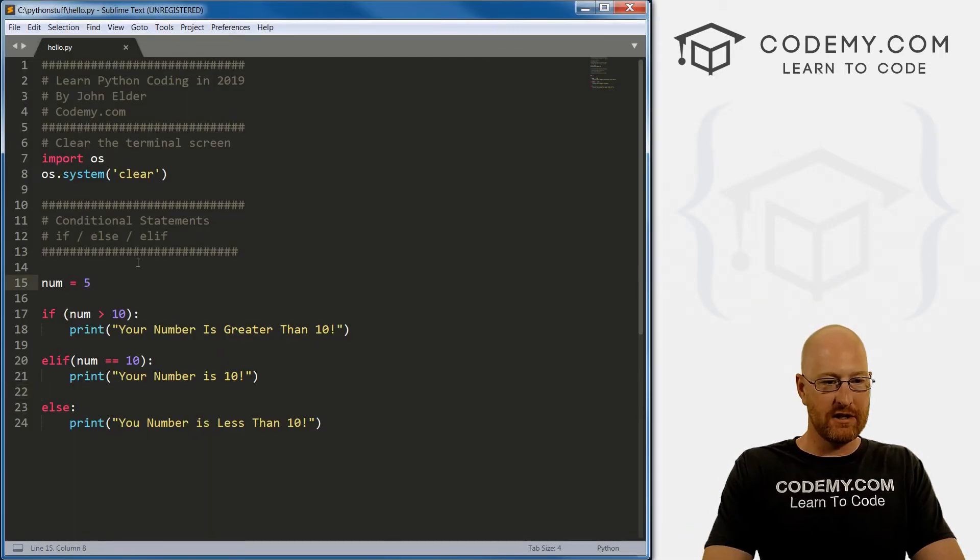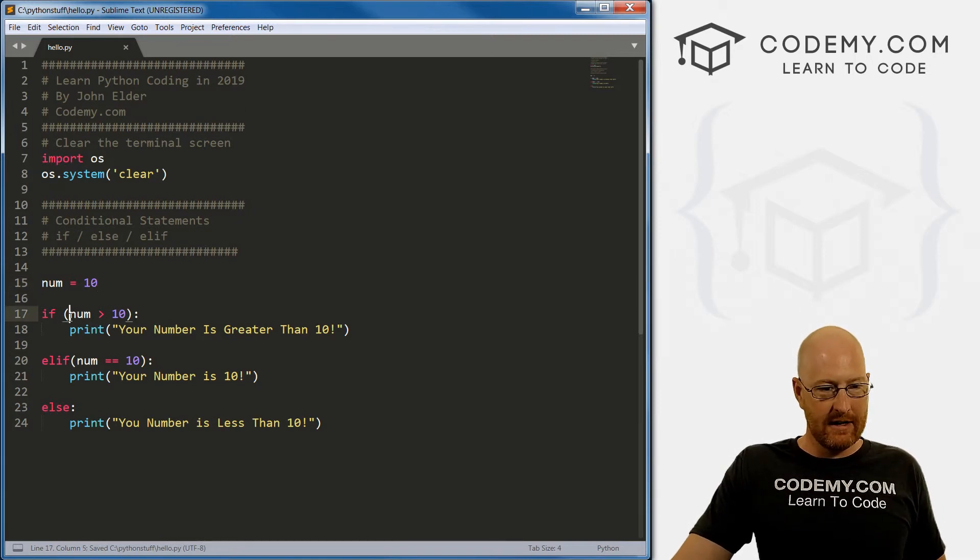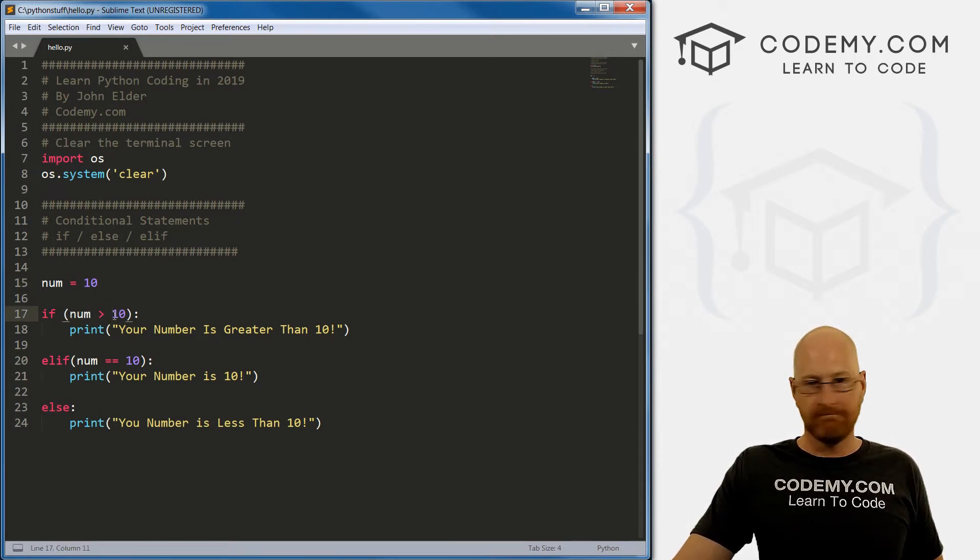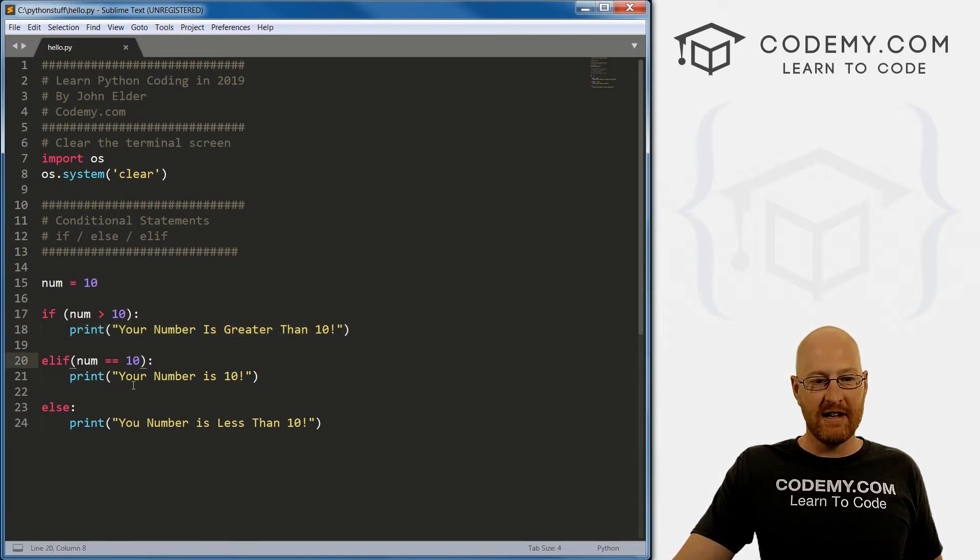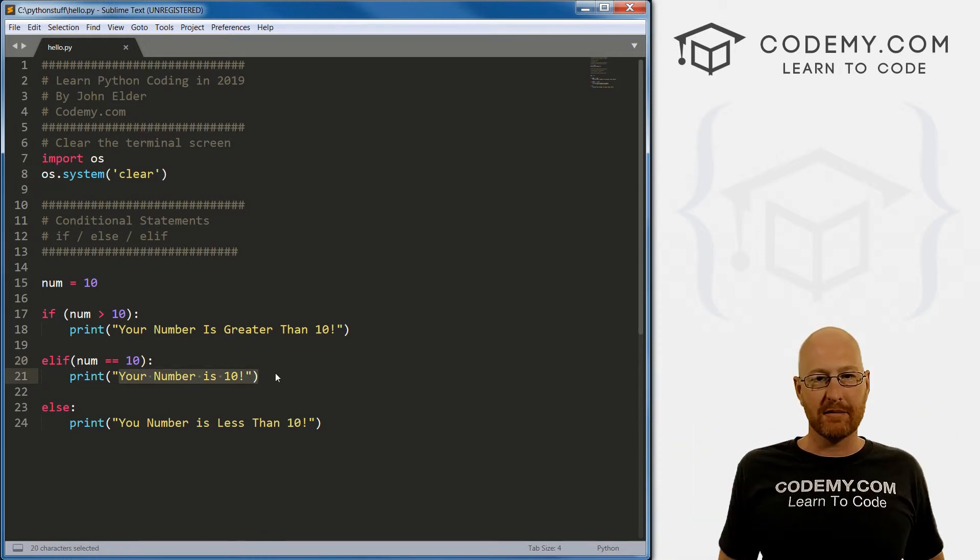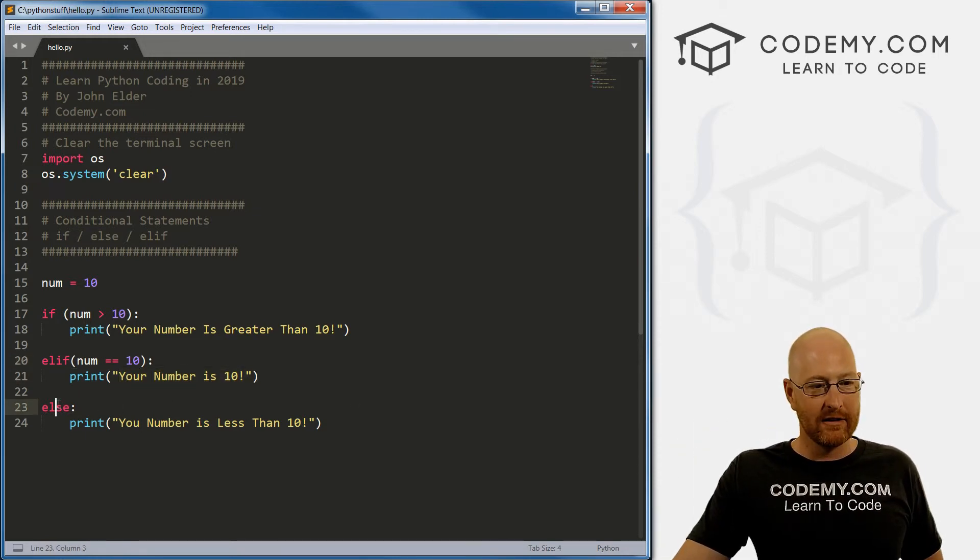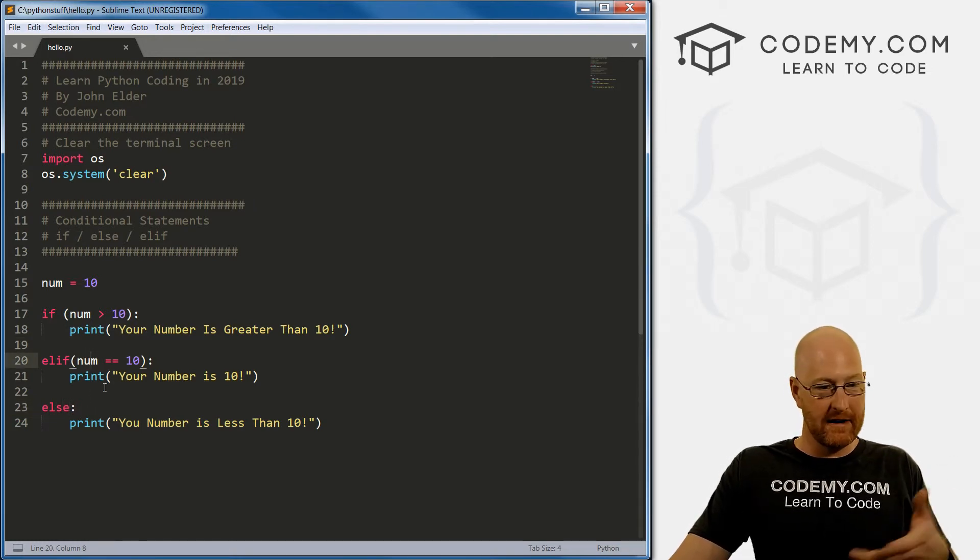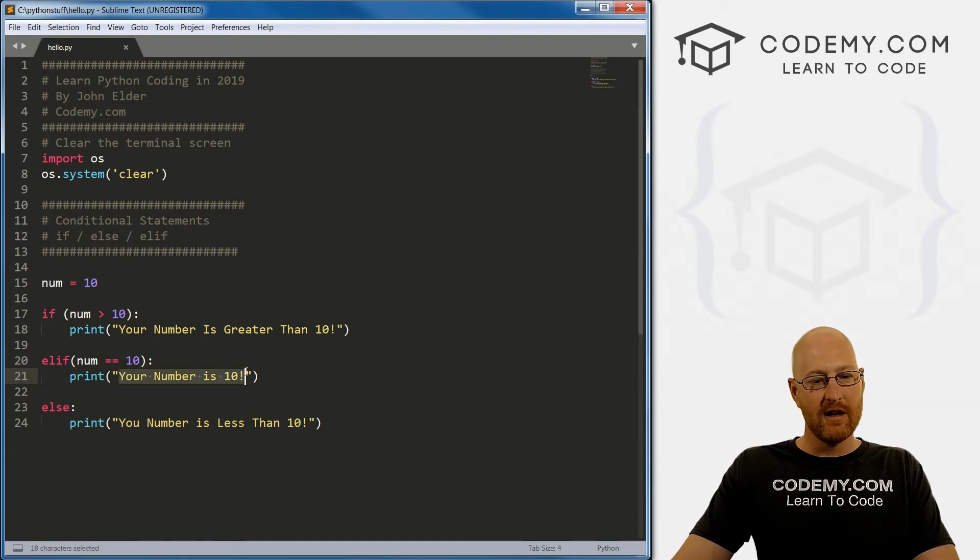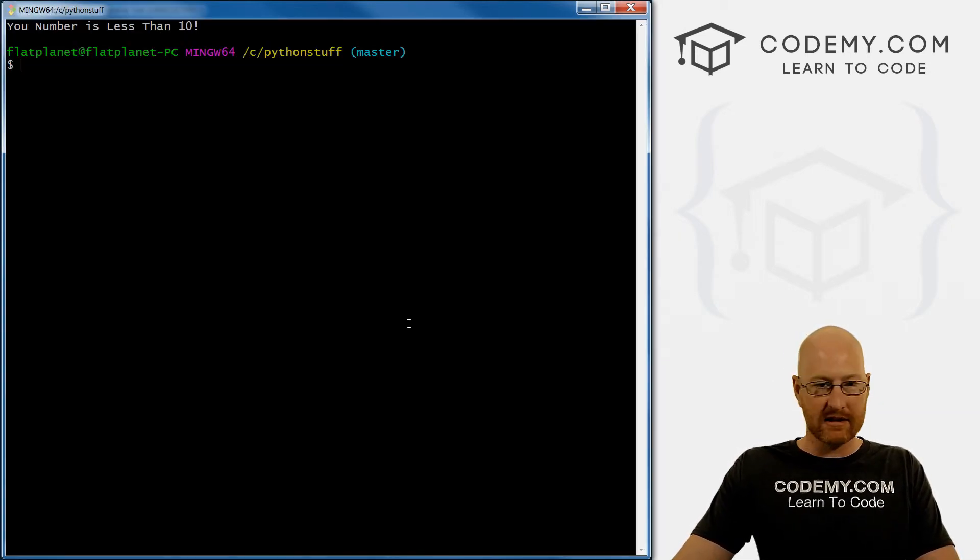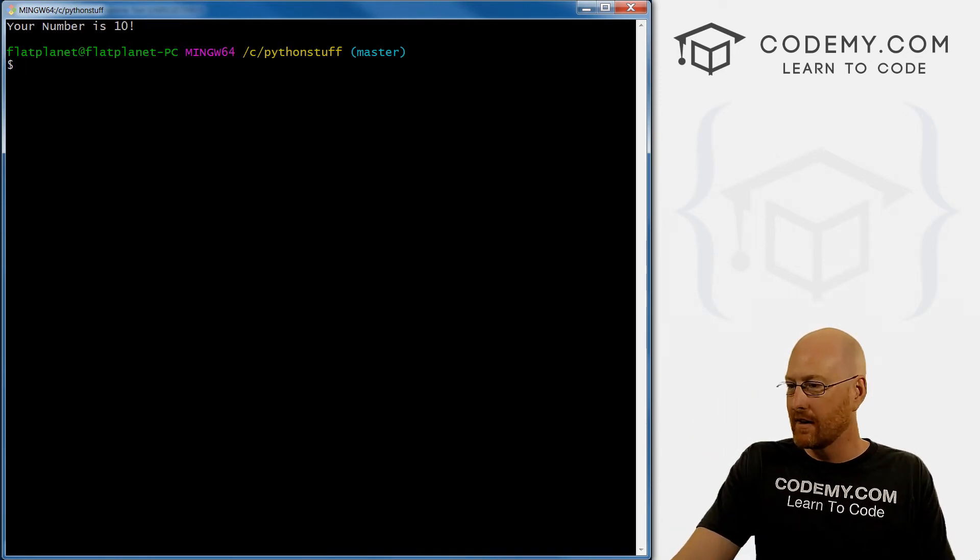Finally, if we change this to 10, and save it is number is 10 greater than 10. Nope. So it skips this comes down here is 10 equal to 10. Yes, it is. So it prints out your numbers 10. And then the program stops again, it does not drop down and do the else. Right? Unless this evaluates to false, then it would. But in our case, it doesn't 10 does equal 10. So it just should print out your number is 10. So let's save this run one last time here. Your number is 10. Pretty cool.